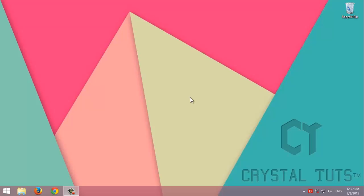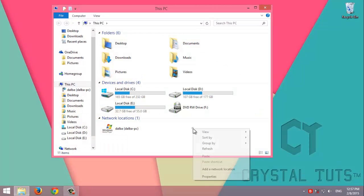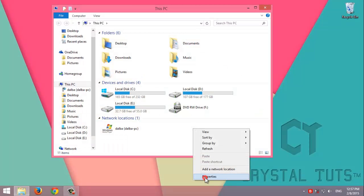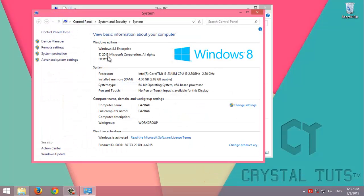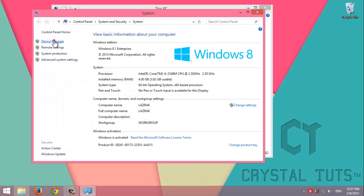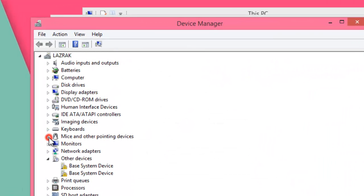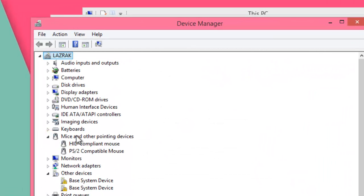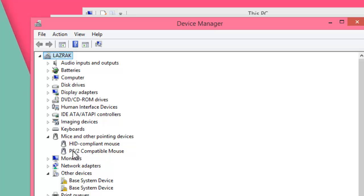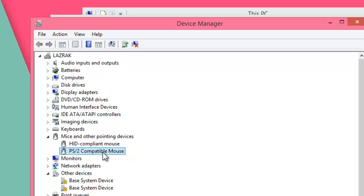We can see that by going to computer, right-click on it, then properties, then Device Manager. If you go to mouse, we can see that this is the default driver provided by Windows. It does make the touchpad work, but the scrolling feature doesn't work.